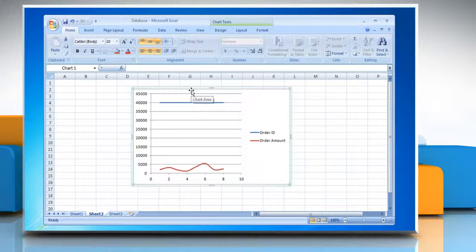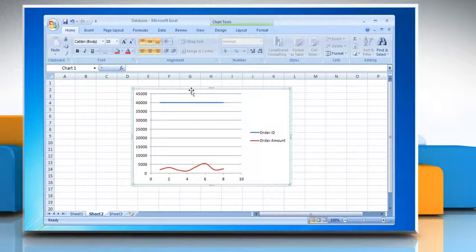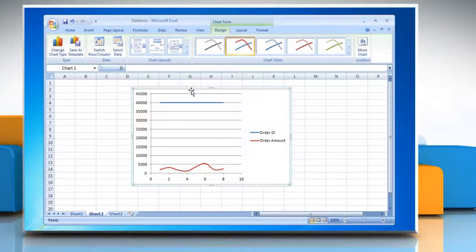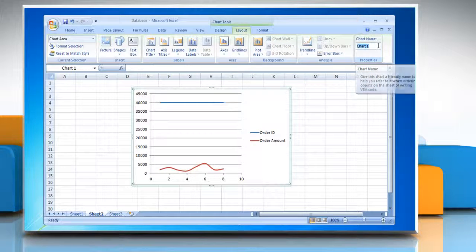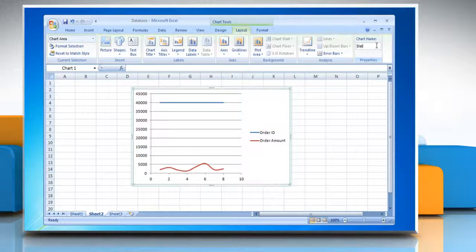Excel automatically assigns a name to the chart, such as Chart 1, if it is the first chart that you create on a worksheet. To change the name of the chart, you can click the chart, click on the Layout tab, and in the Properties group, click the Chart Name text box. Type a new name and press Enter.